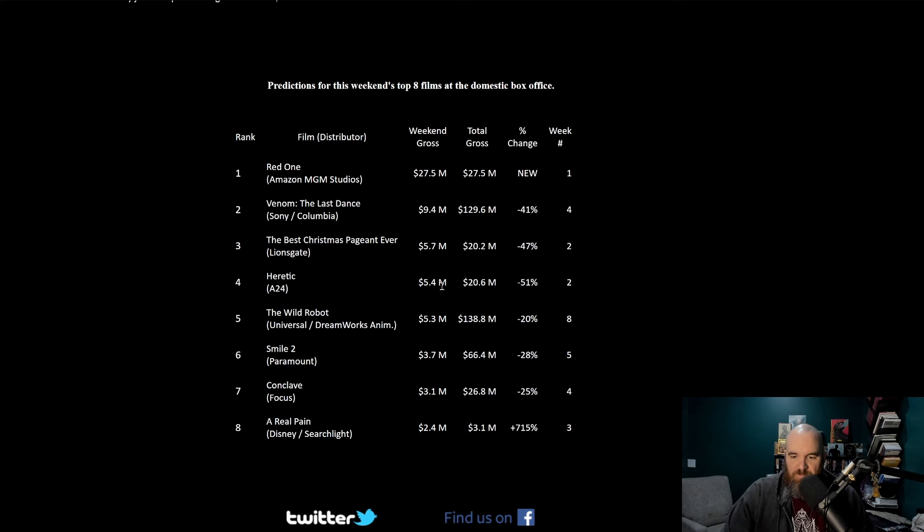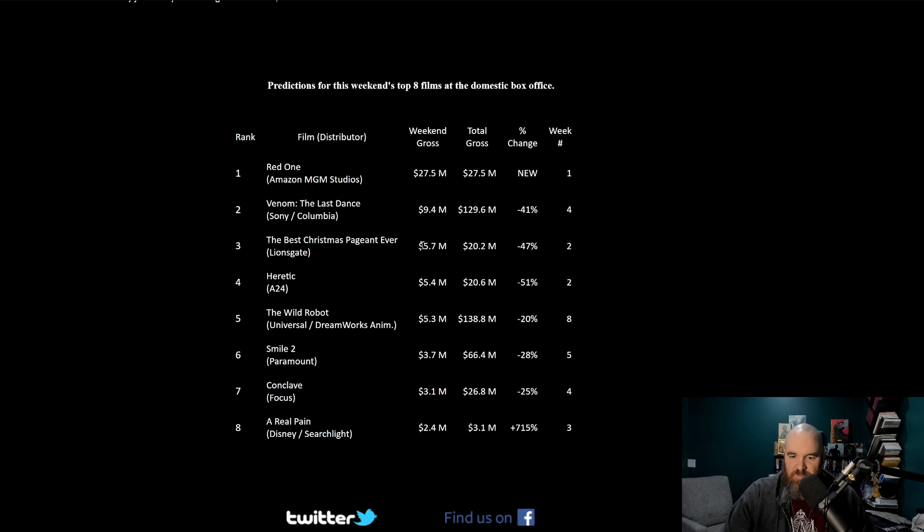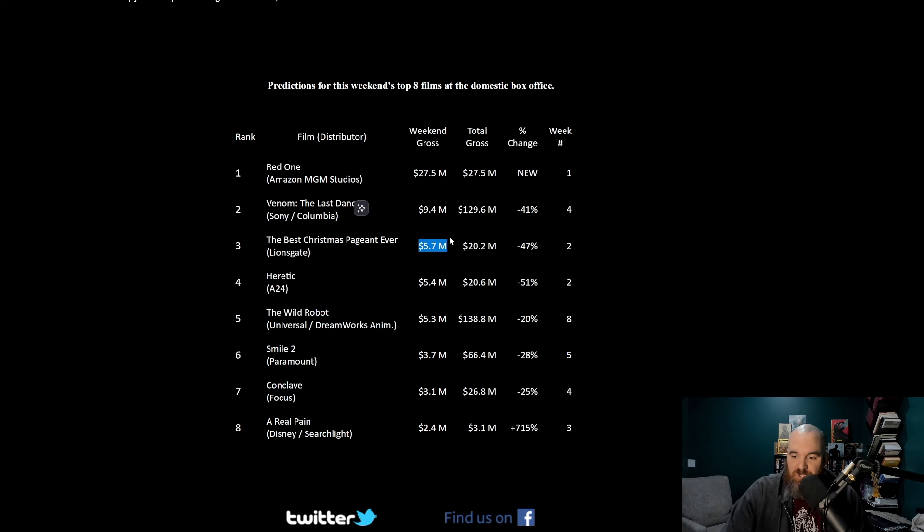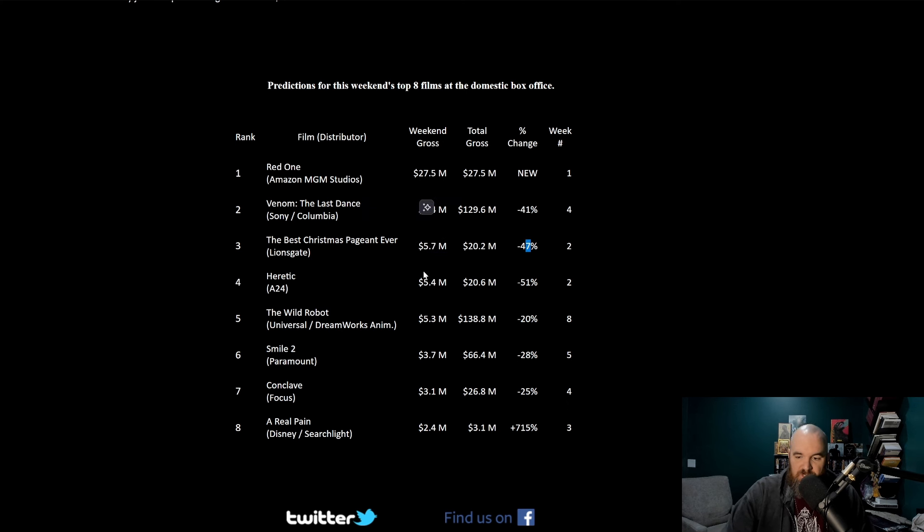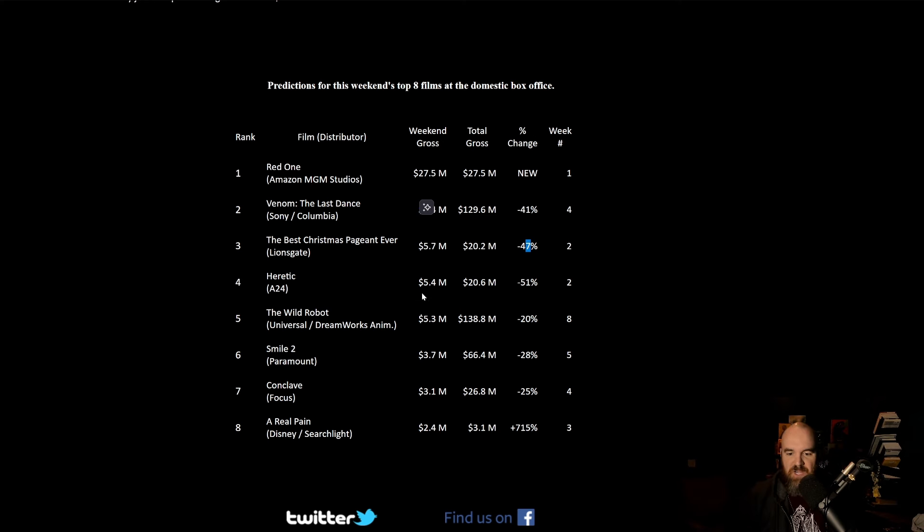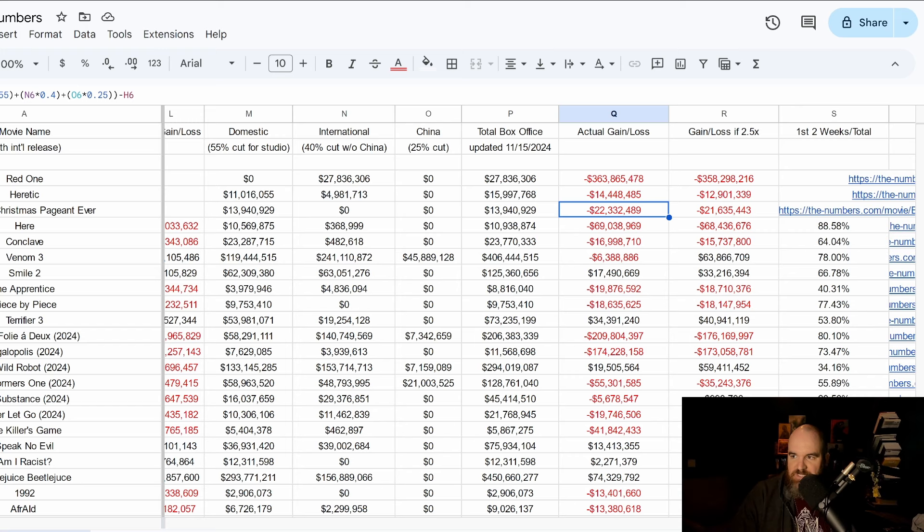Heretic in the number four spot and then Wild Robot also in the number five spot with 5.4 to 5.3 million. So it looks like we might have a little bit of a battle between the third, fourth and fifth. Depending on how well this Best Christmas Pageant Ever holds, if it doesn't then Heretic could potentially jump into that number three spot, and then of course Wild Robot. For some reason my lights are just darkening on me. I guess ever since I just need to mention a film like Heretic, a horror film, my lights are like yes let's go ahead and try to creep you out.